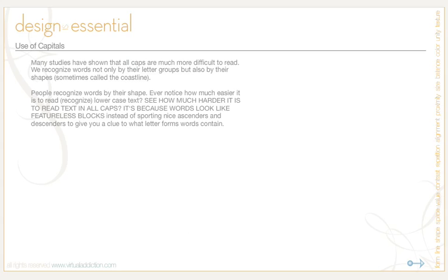This is also why really important bits of legal documents are very small and they're always set in all caps. It's purposely done to reduce reading comprehension. They don't really want you to read the contract.